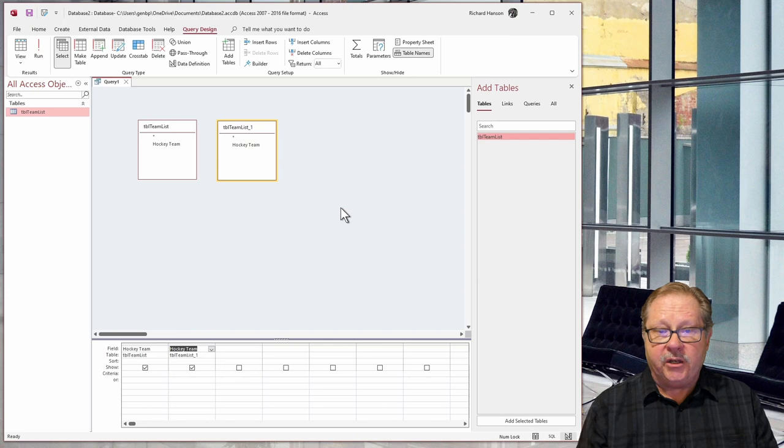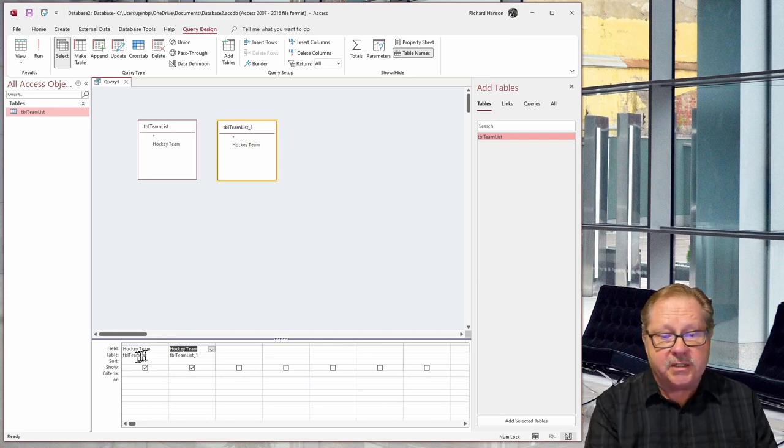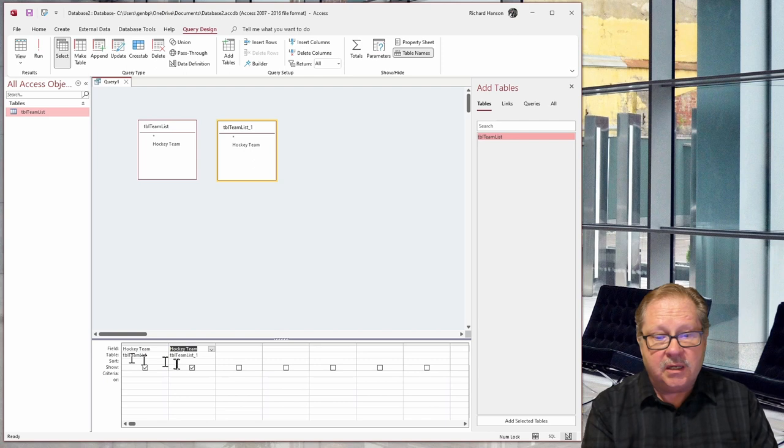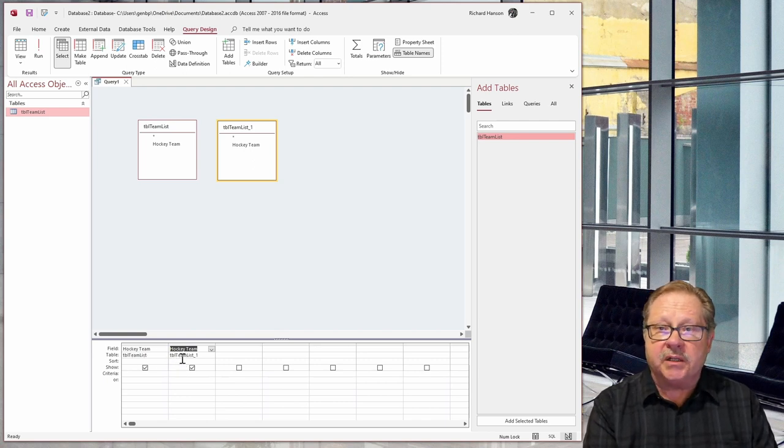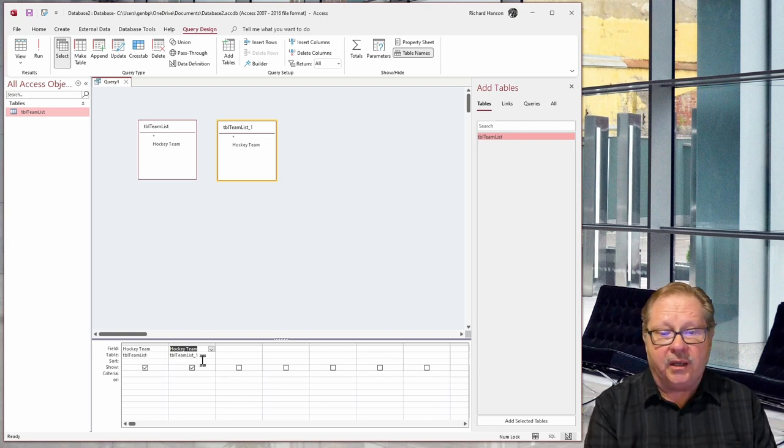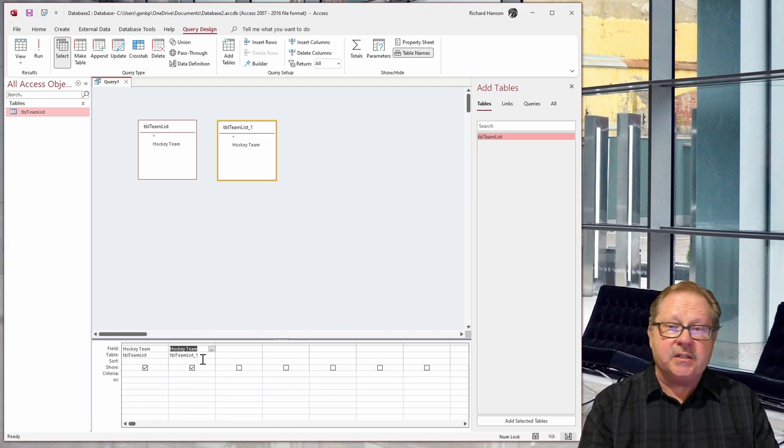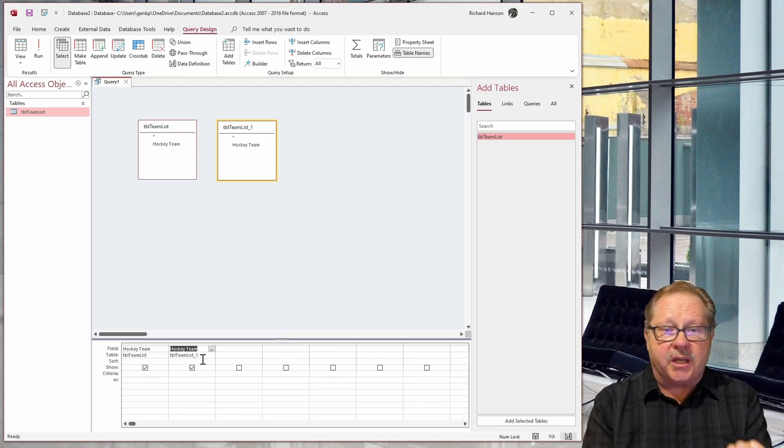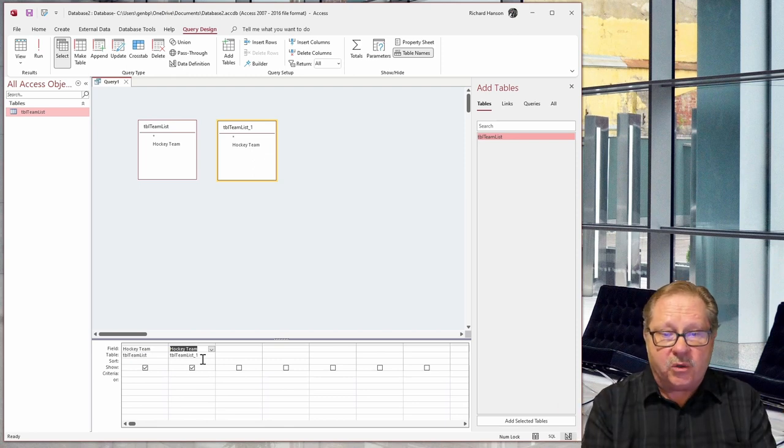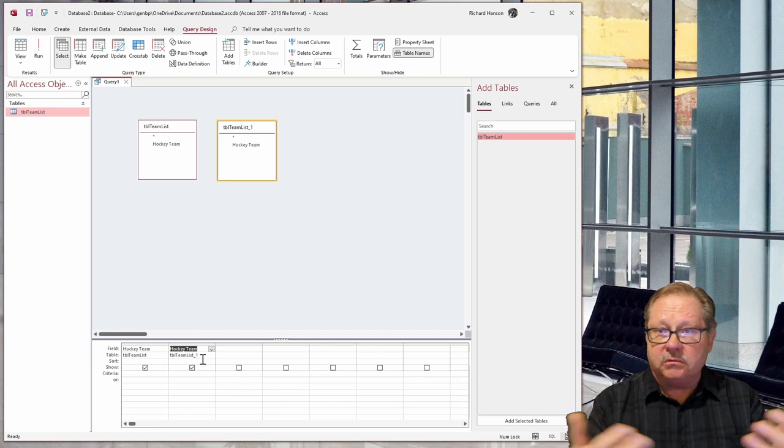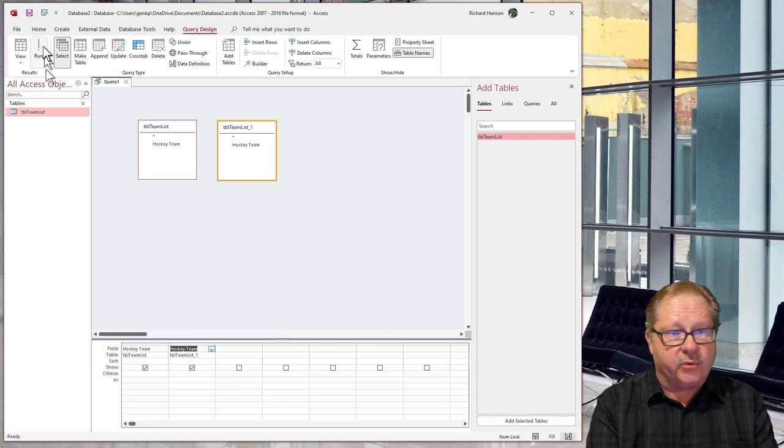So I'm going to drag this down to field one and drag this one down to field one. And notice down here what table it's coming from. It says this one comes from table team list, and this one comes from table team list underscore one. So it differentiates between the two table sets that I have in my query, and will give me a Cartesian product. So let's go ahead and run that.